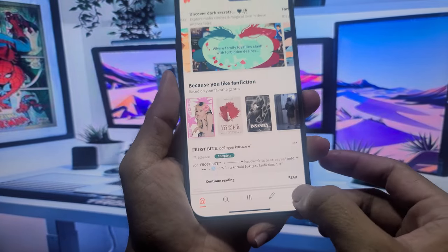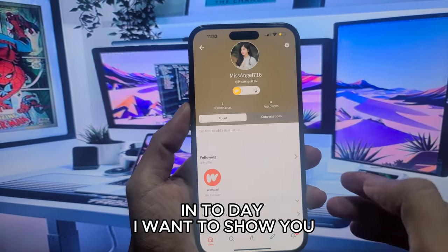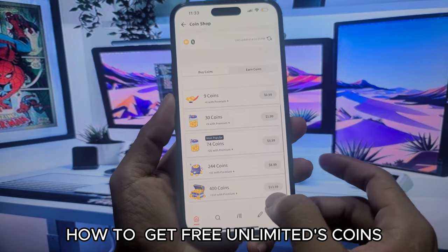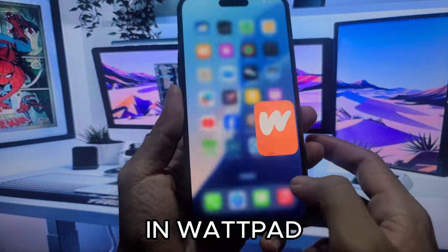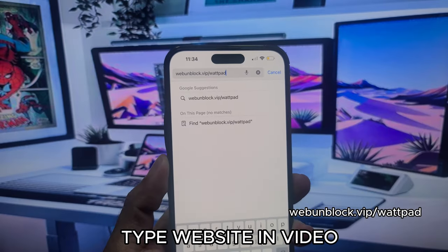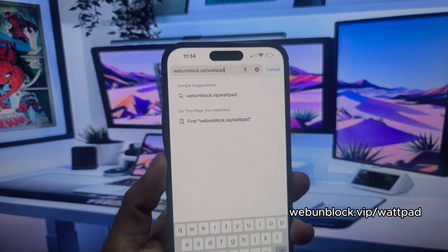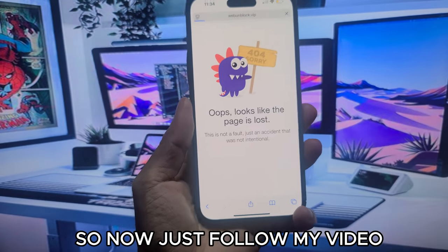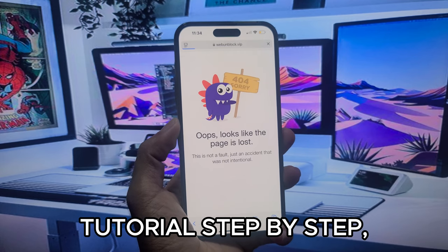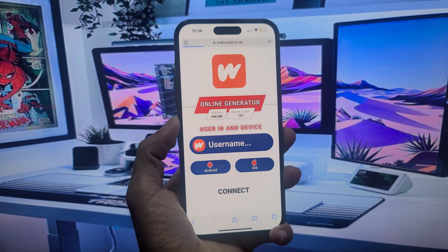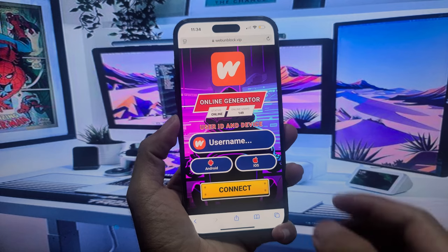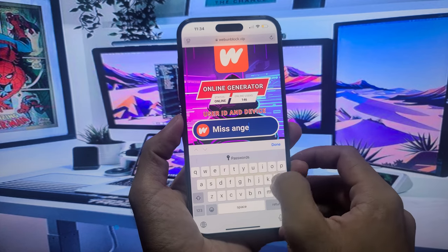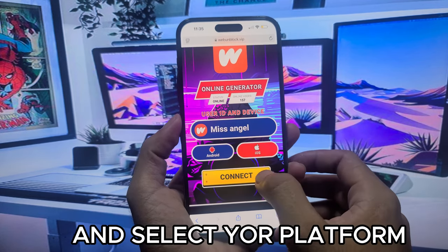Welcome to my video tutorial. Today I want to show you how to get free unlimited coins in Wattpad. Just follow my video tutorial step-by-step: enter your username and select your platform.